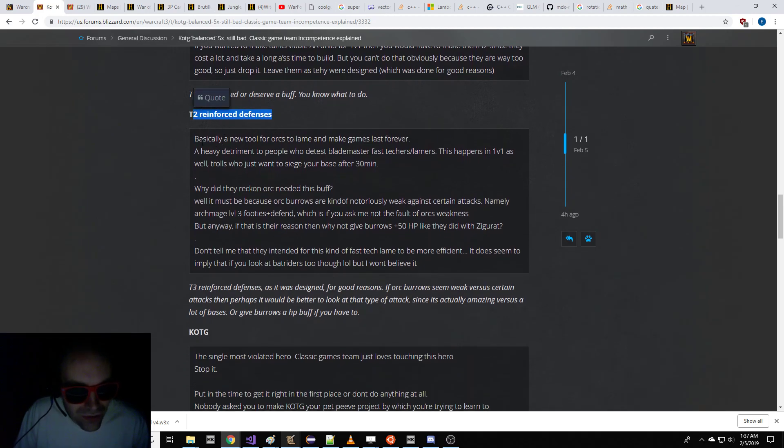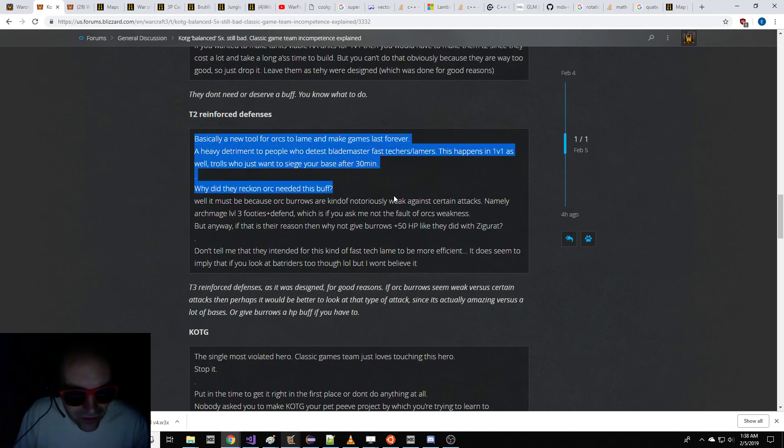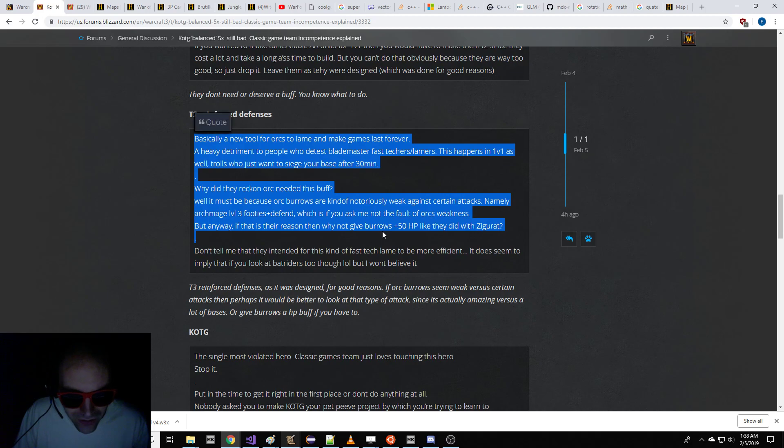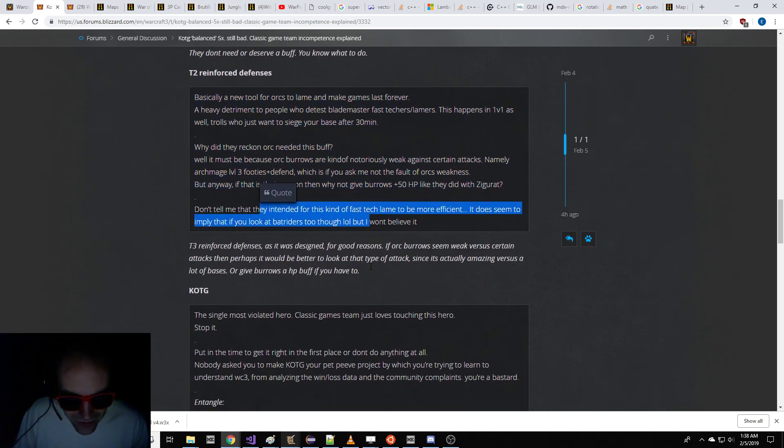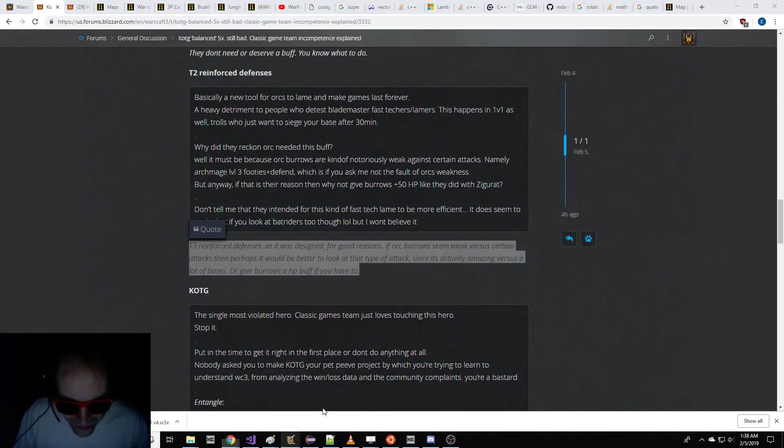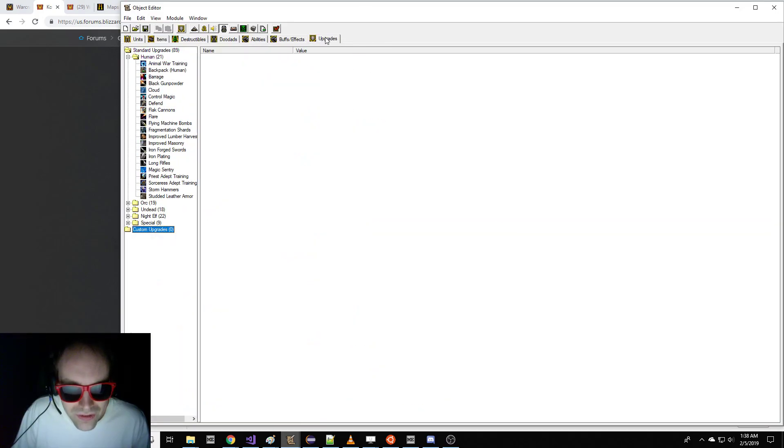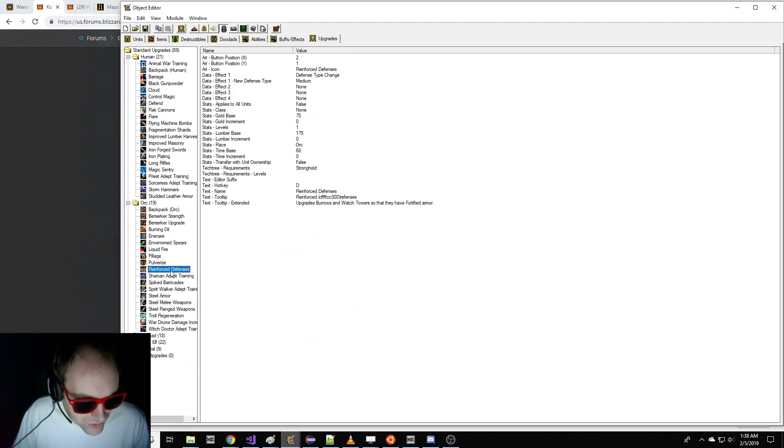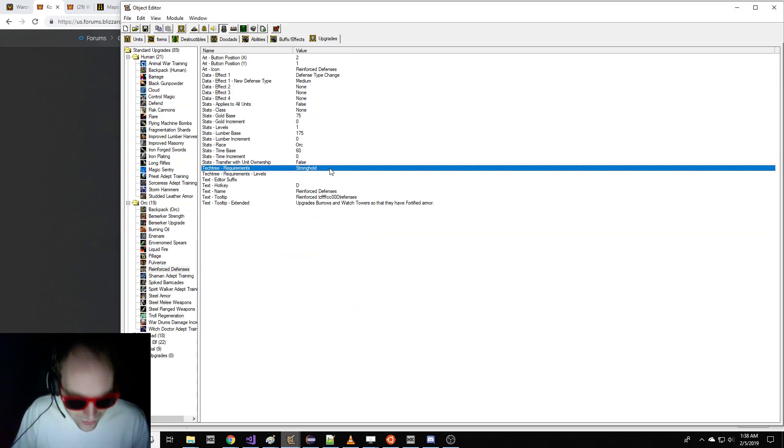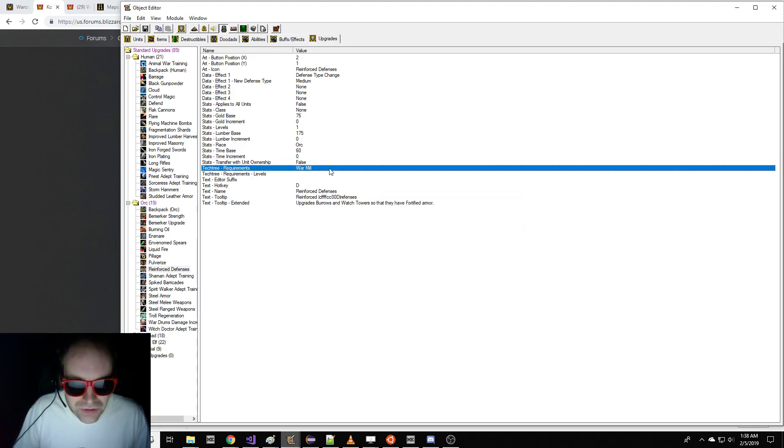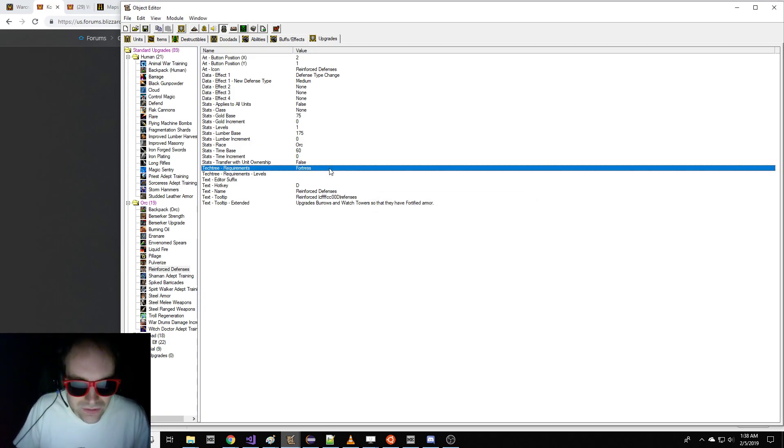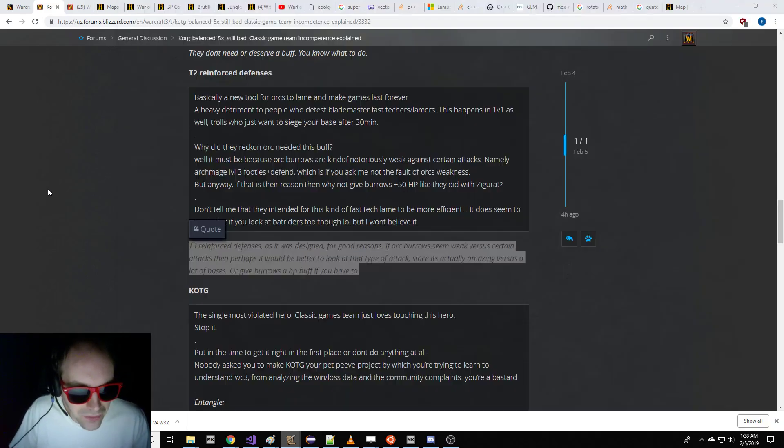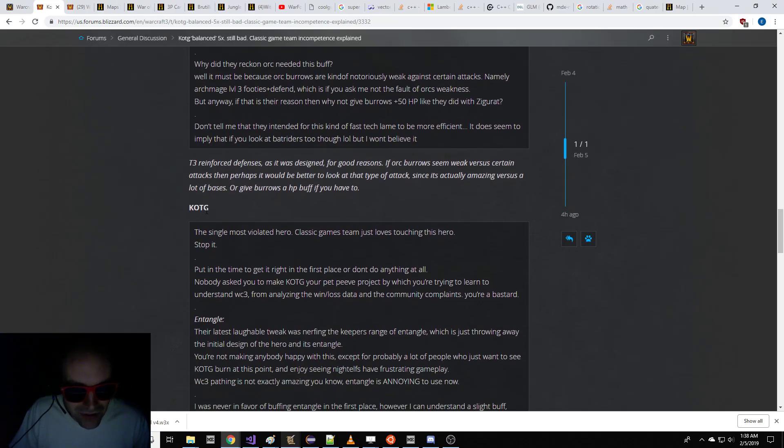Tier 2 Reinforced Defenses, a new tool for orcs to make the game last forever. That's not even more efficient. He just doesn't like this. Reinforced Defenses should be Tier 3. Alright, that's pretty easy. Let's do that. Basically you go in here to Orc to Reinforced Defenses, and instead of Stronghold, it should require Fortress. There we go. Put the Fortress on there. That'll fix him.